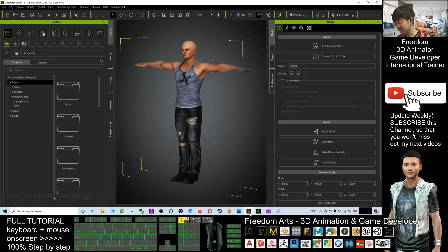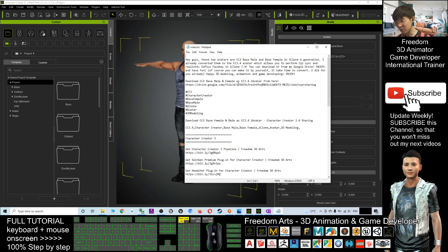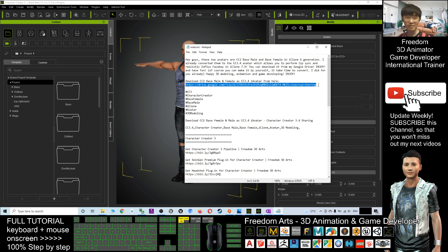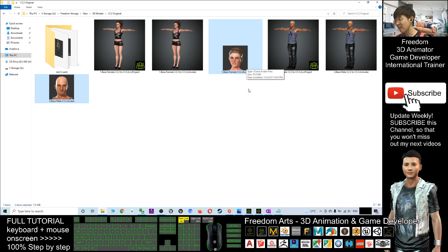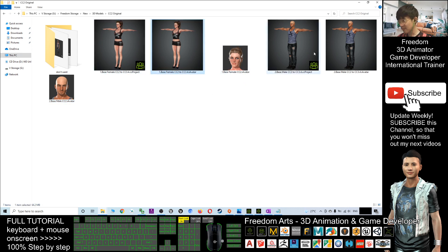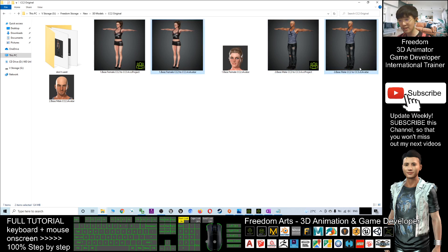You just need to scroll down, go to my video description, and click the download link — it's a Google Drive download link. Once you download it as a zip file, you'll get six files: two are the original iAvatar files from CC 2, and the rest belong to Character Creator 3.4 — two iAvatar files and two CC 3.4 project files.